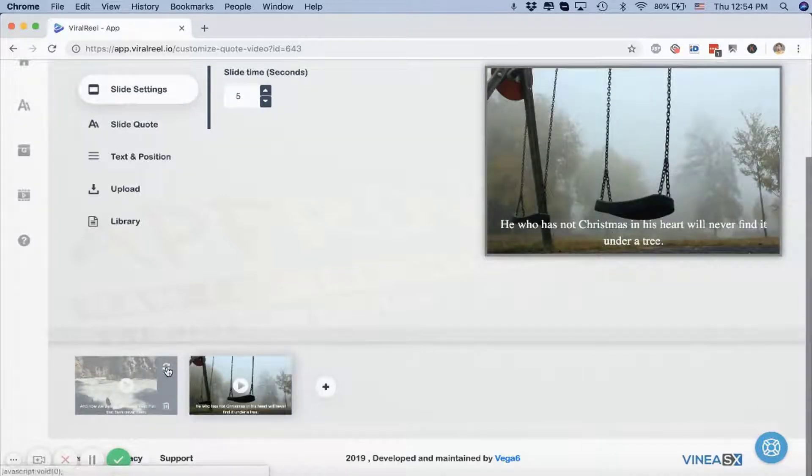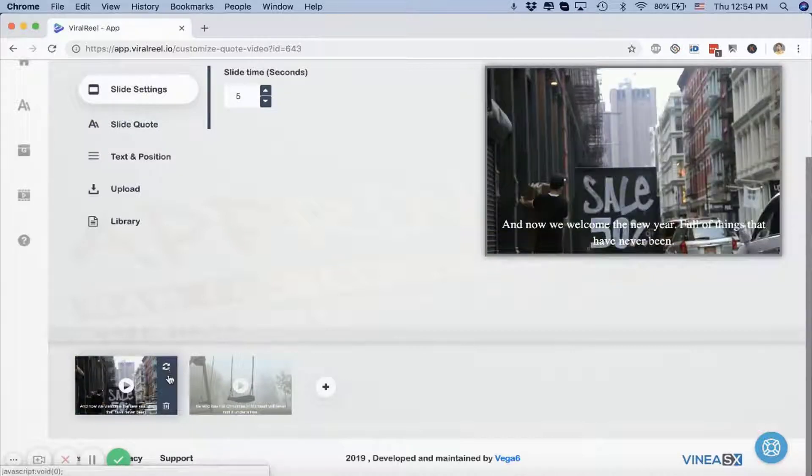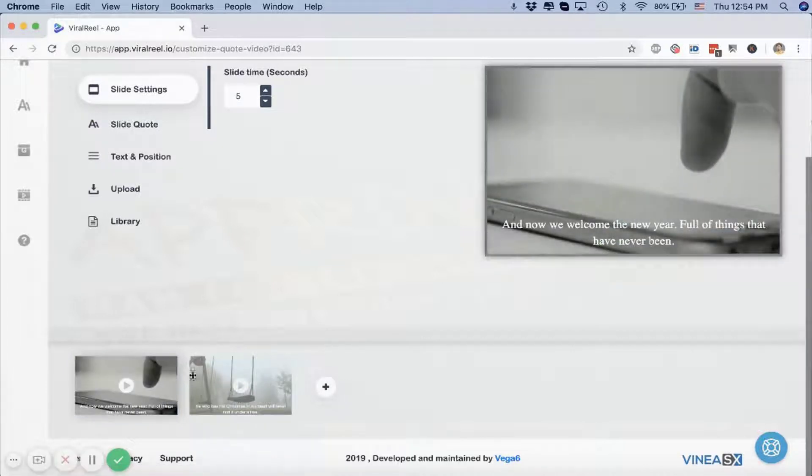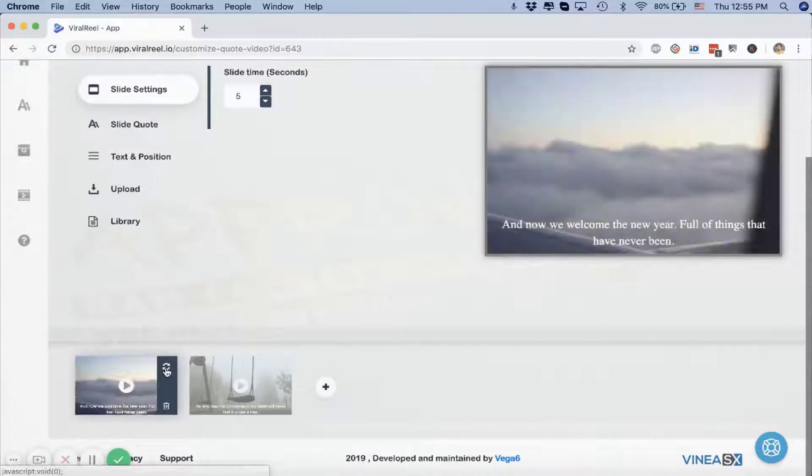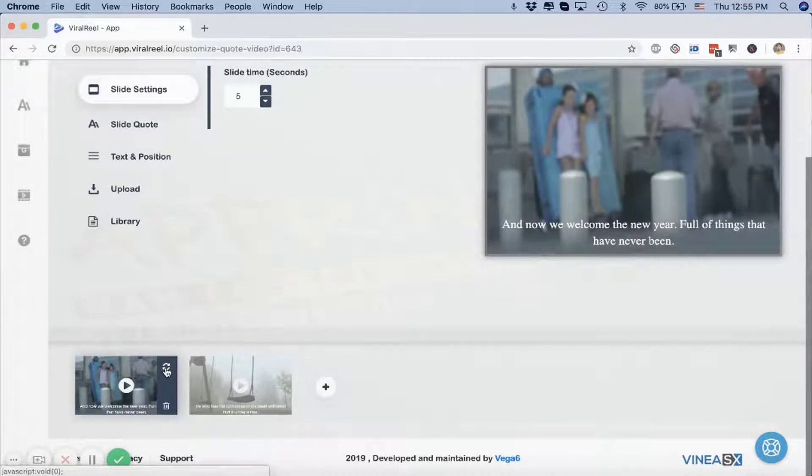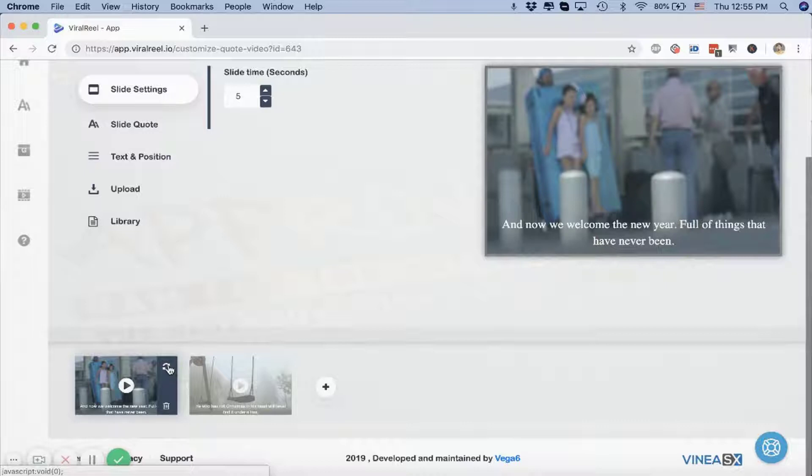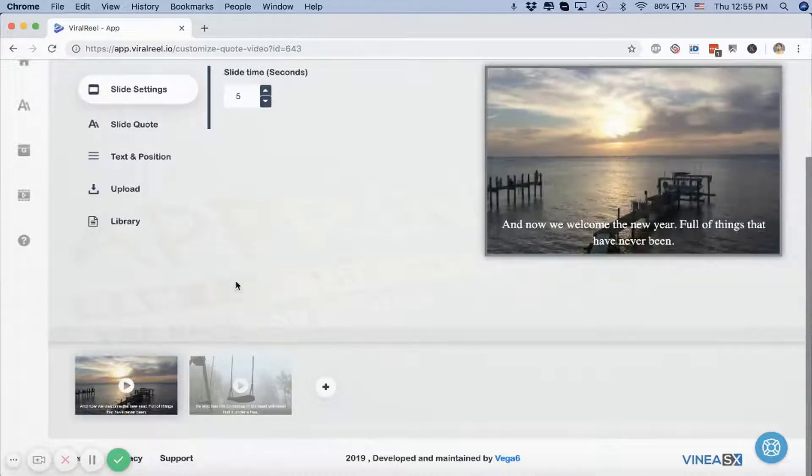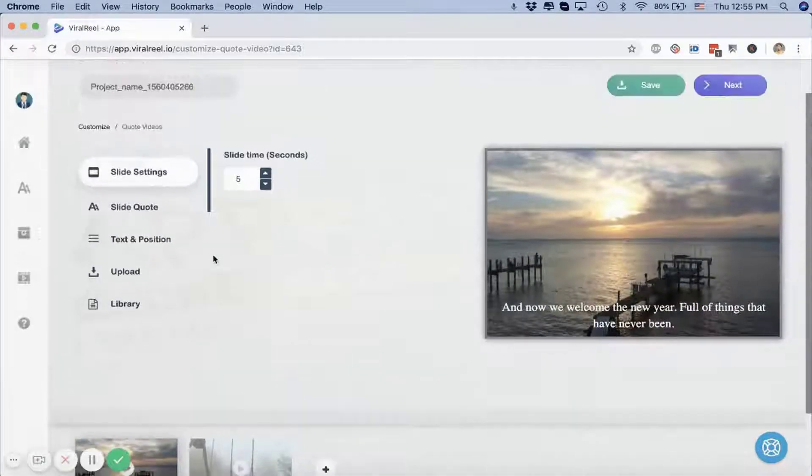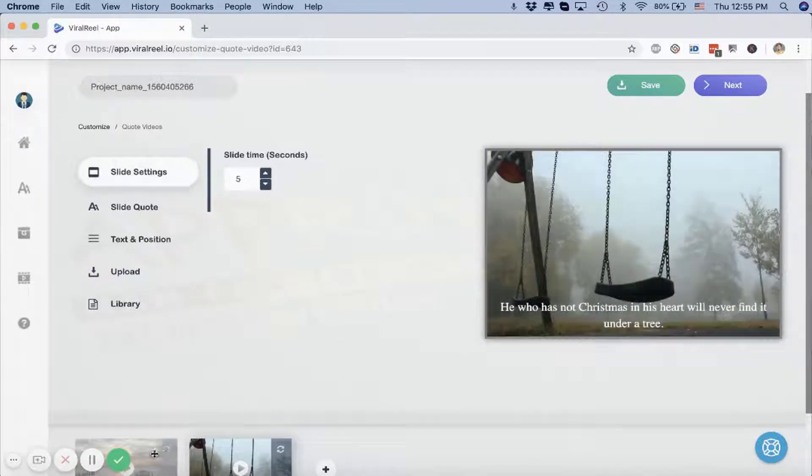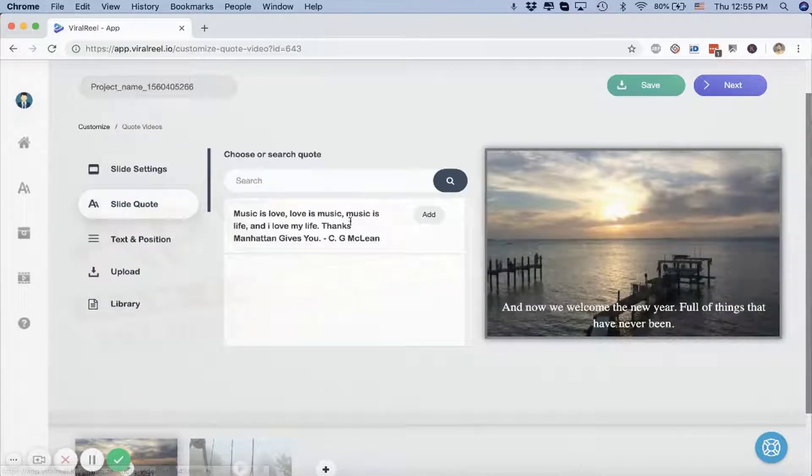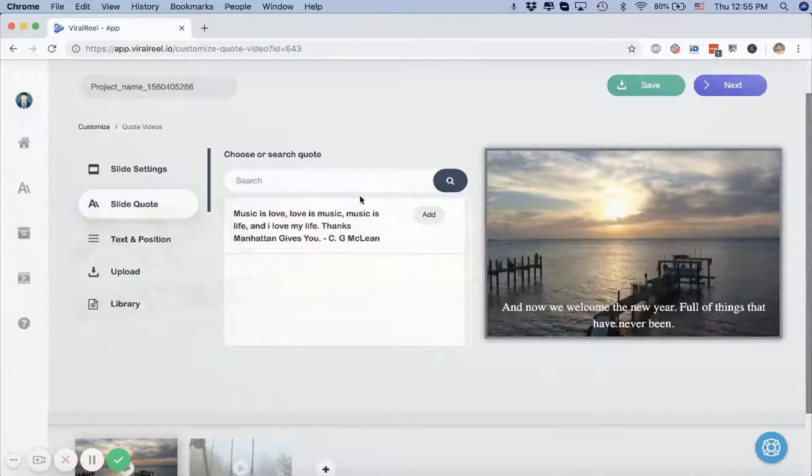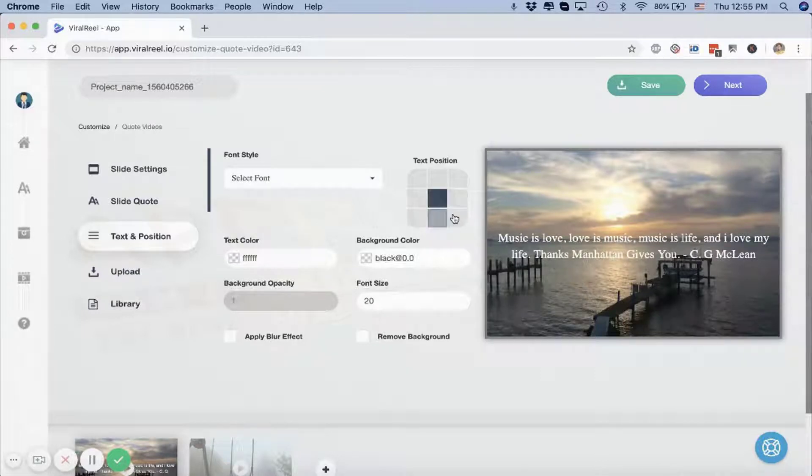If I want to edit it, I'll just click on the refresh button and it'll change the image. I can choose how long I want this slide to be on the video before the next slide shows up. I can choose the quote, I can search for more quotes, I can change the position.